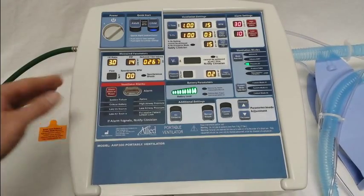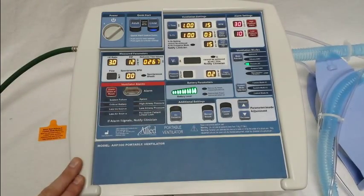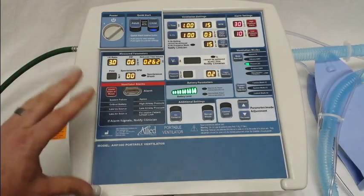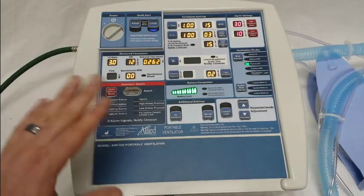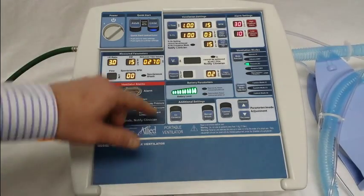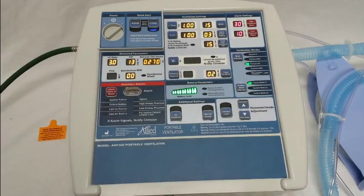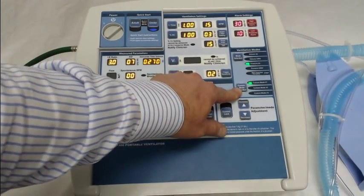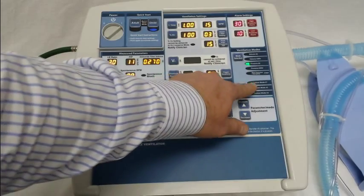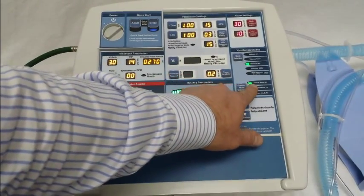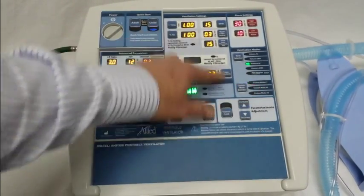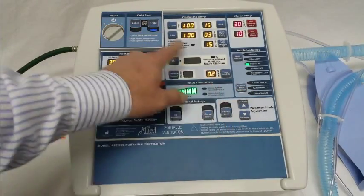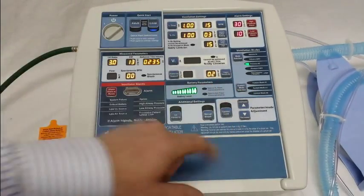Now I'll move on to the custom modes. To set them, it's largely the same process but you use different buttons. They're locked out from the factory, so when I try to select one, it won't let me — it flashes and still ventilates in child mode. After a period of time it just cancels out.